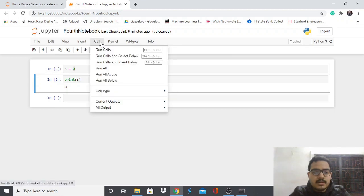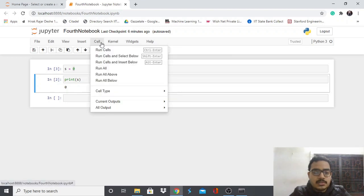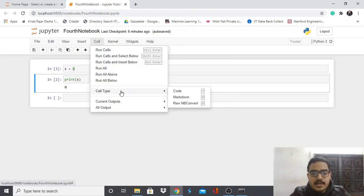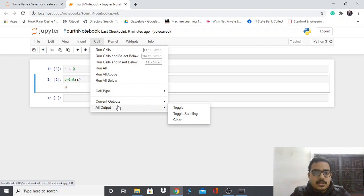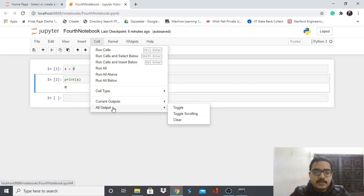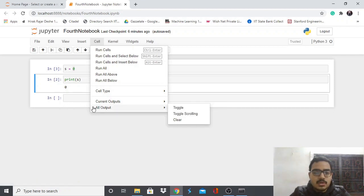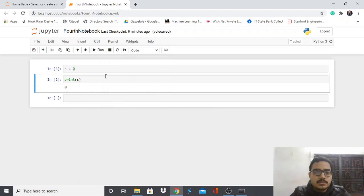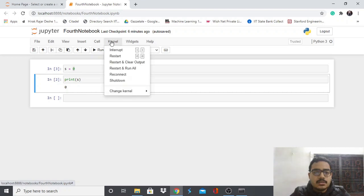You can also run all cells above or below your current position. Cell type options include Code, Markdown, and Raw, with keyboard shortcuts Y and M. Under Current Outputs you can clear all output — useful if you want to make a fresh version of the notebook, clear all outputs, and run everything again.